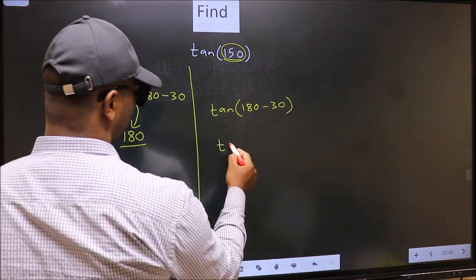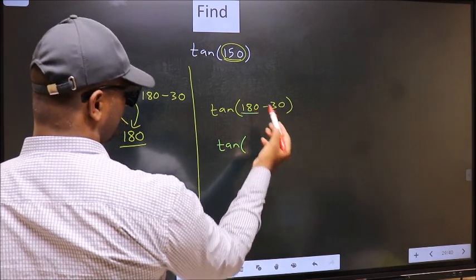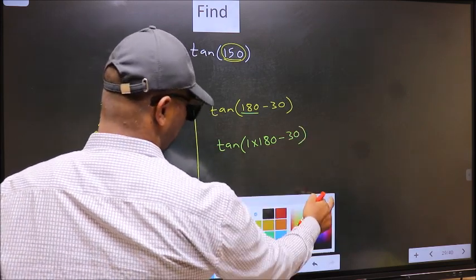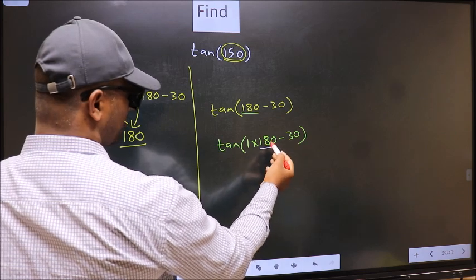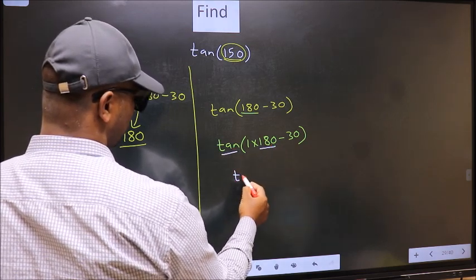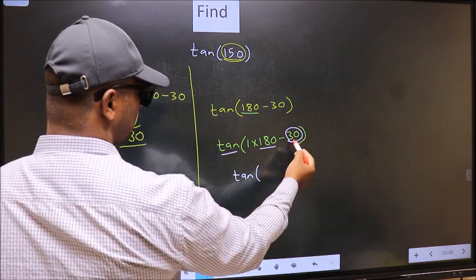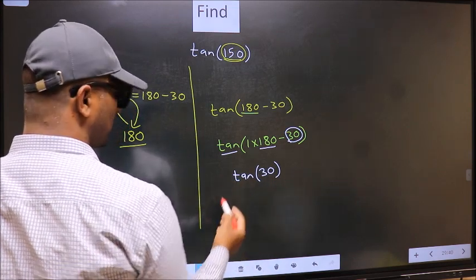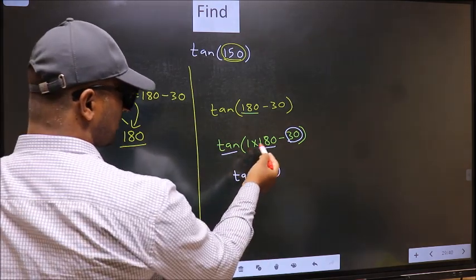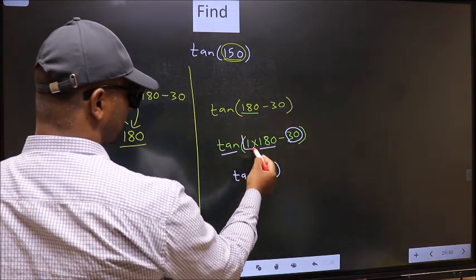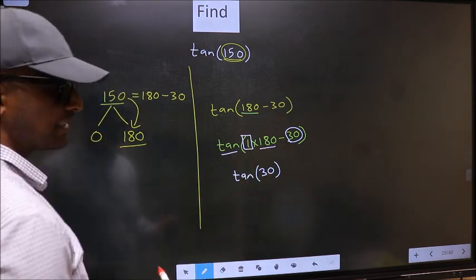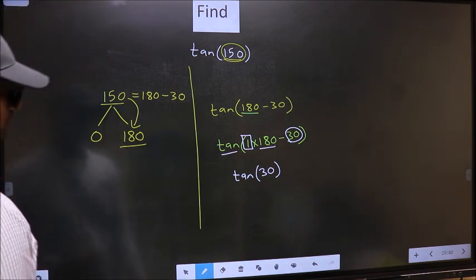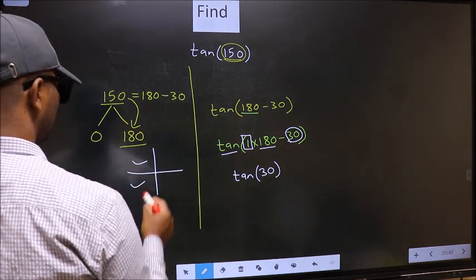Next, tan — in place of 180, we write 1 into 180 minus 30. Here we have 180, so tan is not going to change; it will remain tan. And inside, we get the angle 30. Now the question is: will we get a plus or minus here? To answer that, we look at the number before 180, which is 1. And 1 is odd. All the odd multiples of 180 lie in either the second or the third quadrant.